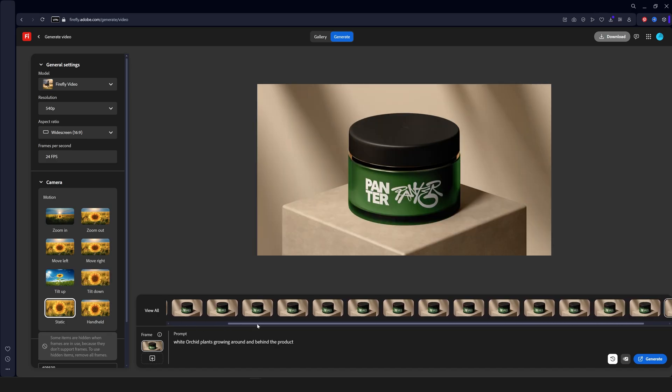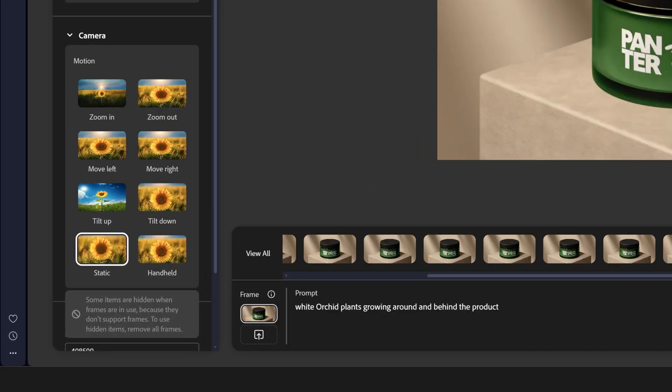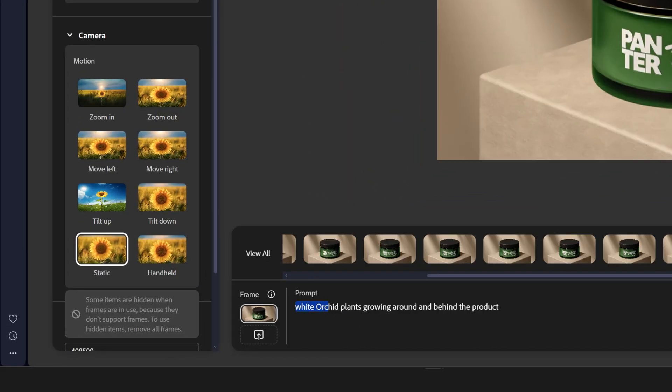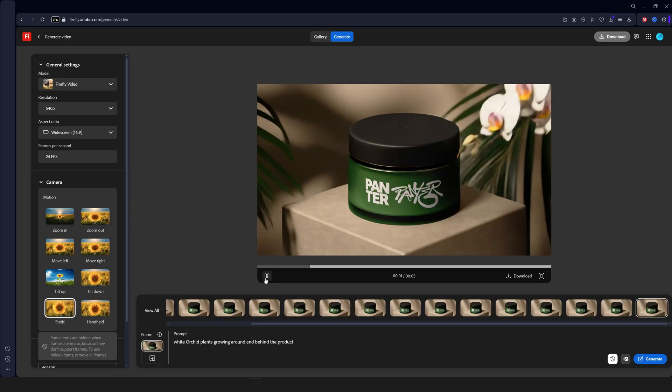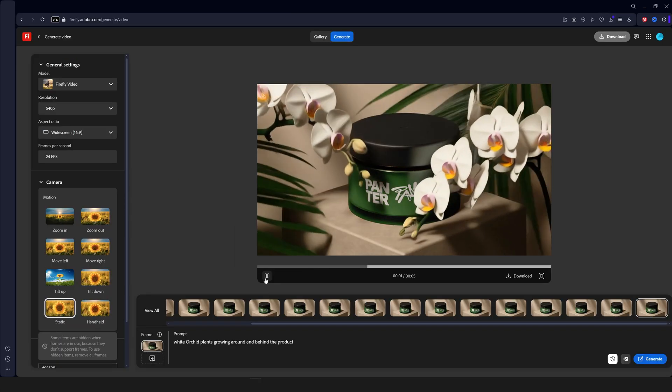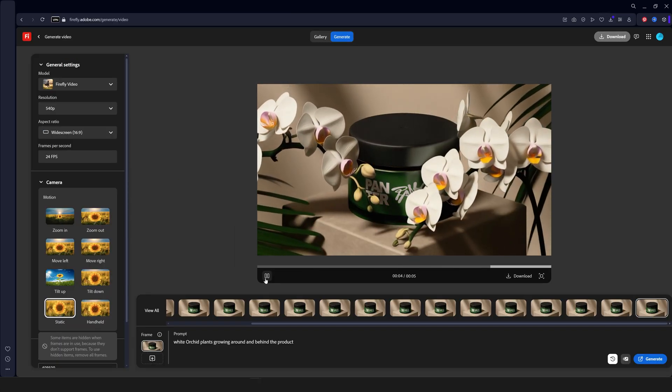Alright so after a bunch of generations I finally found some solutions. Don't try this at home. And finally I ended up with white orchid plants growing around and behind the product. Alright so let's take a look. And it's not what I wanted. But it's what the AI wants.